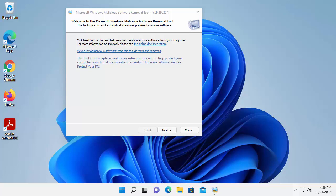The Microsoft Windows malicious software removal tool isn't a replacement for your antivirus. It will just scan your system once to check for certain malicious software, not everything.